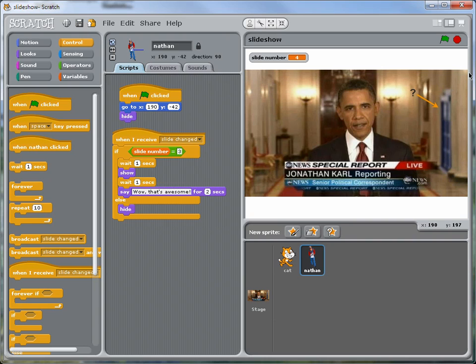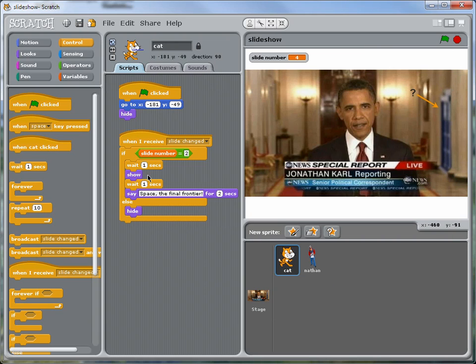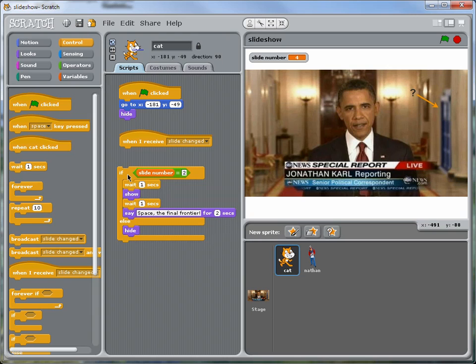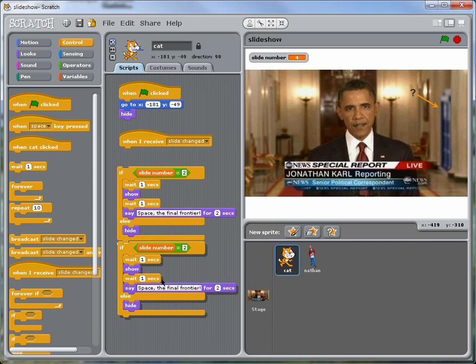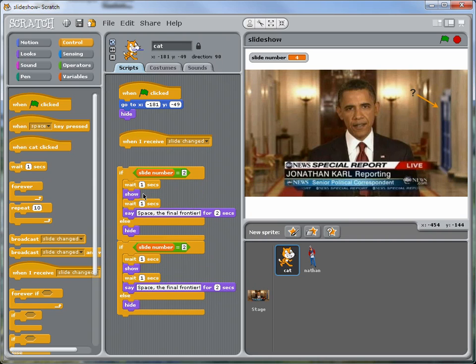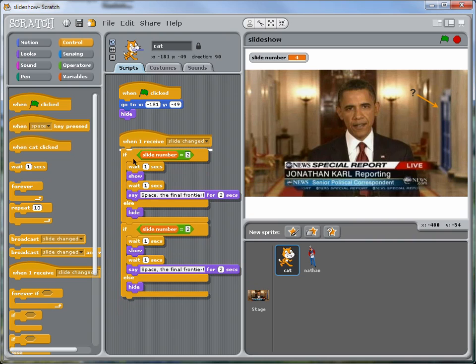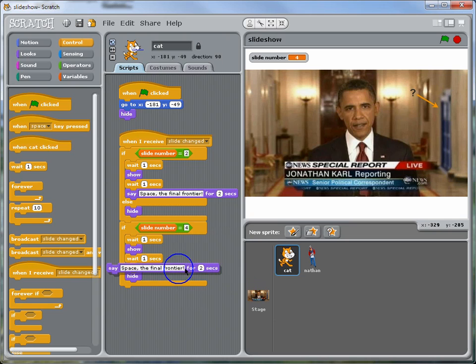And so forth. Now if we want one of our characters to respond to more than one slide, we're ready to do that. All we have to do is make a copy of this by doing right click and duplicate. And snap that on the bottom. And if I want the cat to respond to slide four as well, then I can do that.